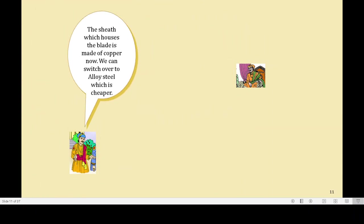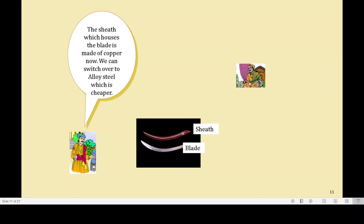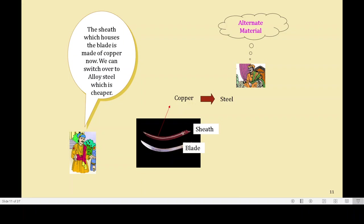Then comes the next suggestion: the sheath which houses the blade is made of copper now. We can switch over to alloy steel, which is cheaper. So that's about using alternate materials which will reduce the overall cost of the sword. The best part is this alloy steel would be stronger also, so it is actually adding more value while reducing the cost.